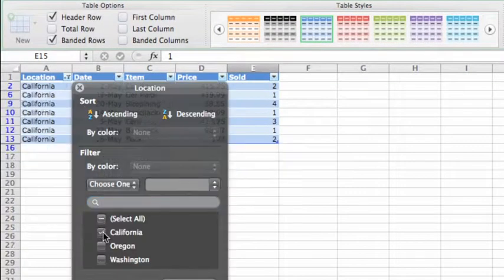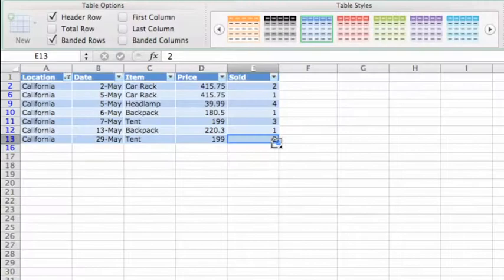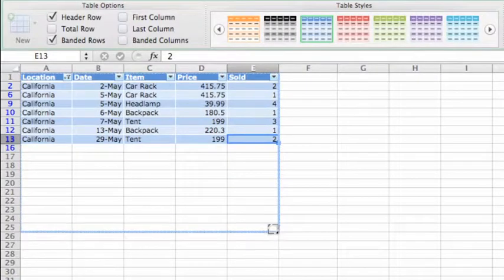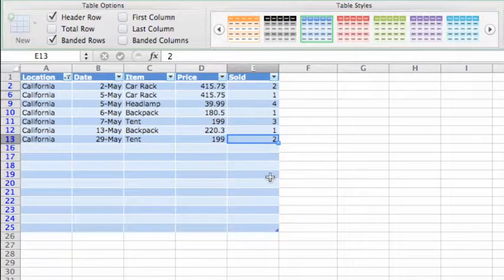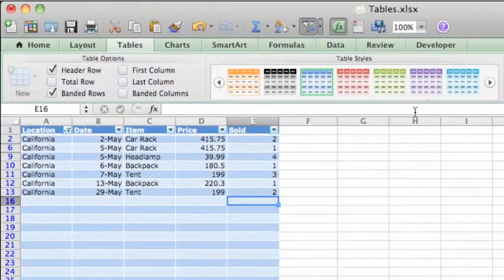If you need more rows, drag the handle on the corner of the table. To apply a different style and use any of the table options on the ribbon, just click inside the table.